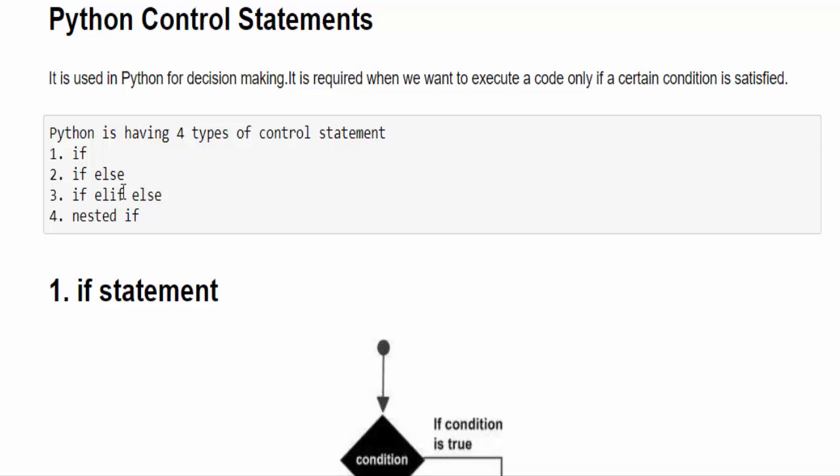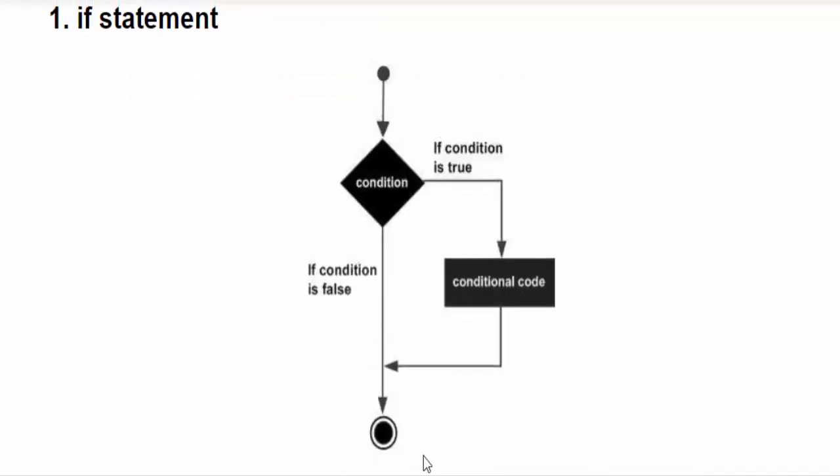If, if else, if elif else and nested if. We'll see one by one. The first one is if statement. By seeing this flowchart you can guess its usage. First it will check for the condition. If the condition is true then the code will be executed. If the condition is false it will go to the next line.